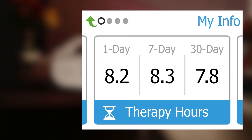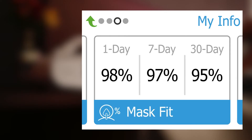Under My Info, you'll find treatment information screens, such as therapy hours and mask fit. For greater detail about these, please view Understanding Feedback in the user manual.